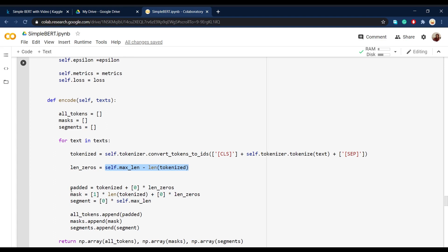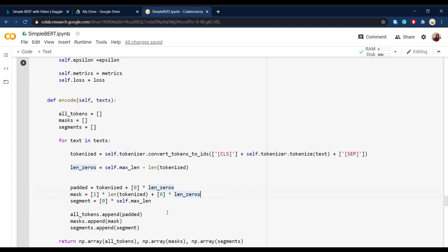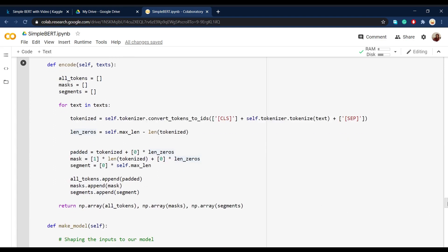And then besides from the padded vectors that we created, BERT actually wants two more things from us as the input. And they're called mask and segment. Mask is just like a mask that shows which parts of the text are words and not zeros or paddings. And segments are only zeros with the length of the max length that we defined earlier.